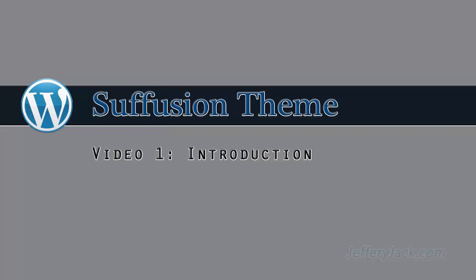After finishing these tutorials, you'll have a full understanding of how to fully customize your WordPress website with the Suffusion theme.